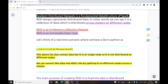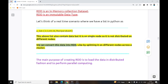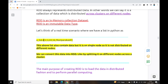Let's think of a real-time scenario using lists in Python. I have one list named A-List. That list contains data but it is on a single node — it is not distributed. We can convert this data into an RDD by splitting it across different nodes in a cluster. For example, elements 2 and 3 on one node, 45 and 56 on another node, and 'Ravi Prakash' on a third node.